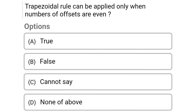Next question: trapezoidal rule can be applied only when the number of offsets is even. Option A: true, Option B: false, Option C: cannot say, Option D: none of the above. The correct answer is Option B, false.